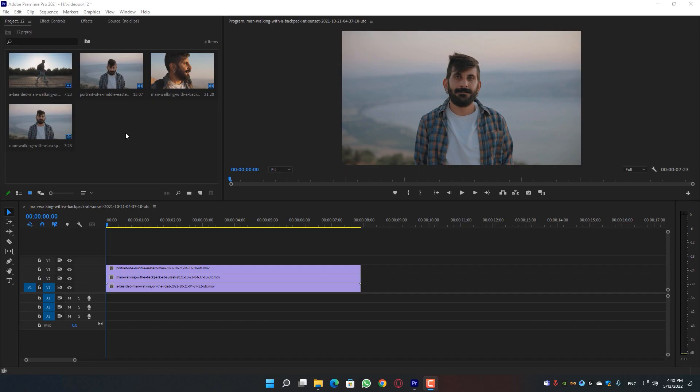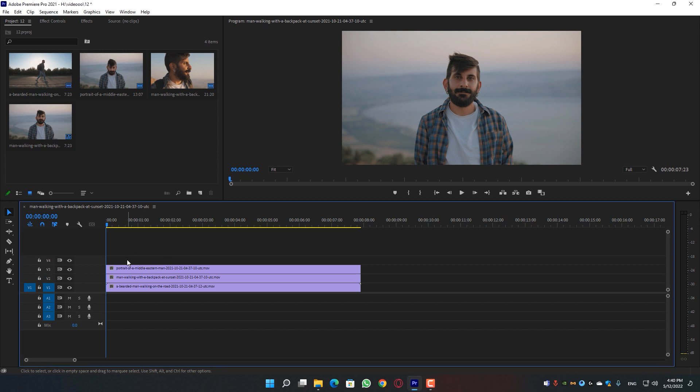What's up guys, hope you're doing good. In this video I'm going to show you how to create the split screen effect right inside of Adobe Premiere without using any plugin or any preset. I have three different clips downloaded from Inverto — you can also get the link in the description below.